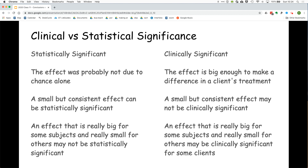This has nothing to do with how big or meaningful the difference is. A small difference between two large samples can be statistically significant. And an intervention that causes large gains in some subjects and small gains in others may not produce a statistically significant result.